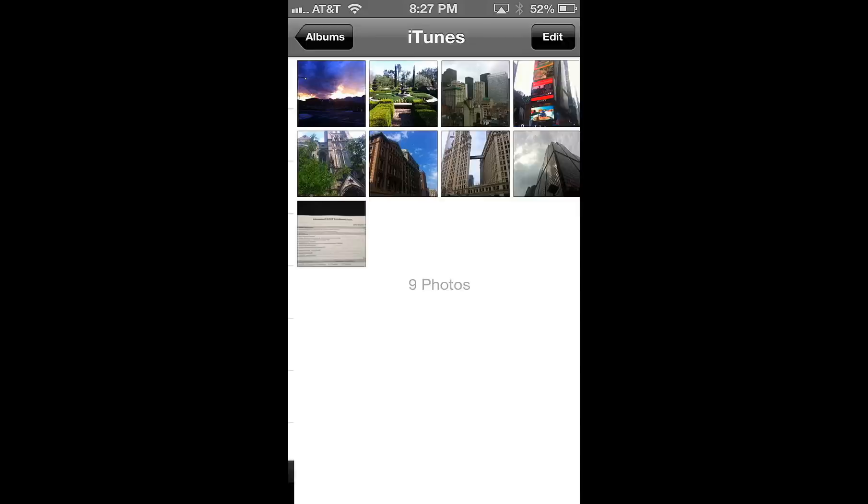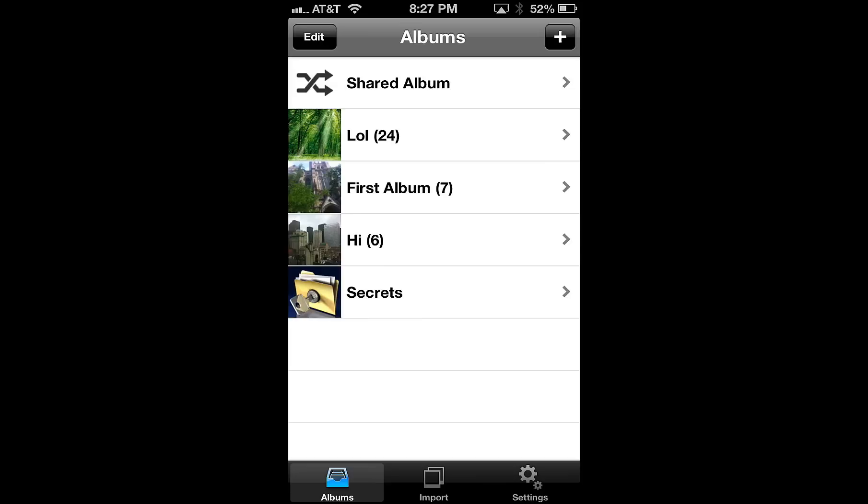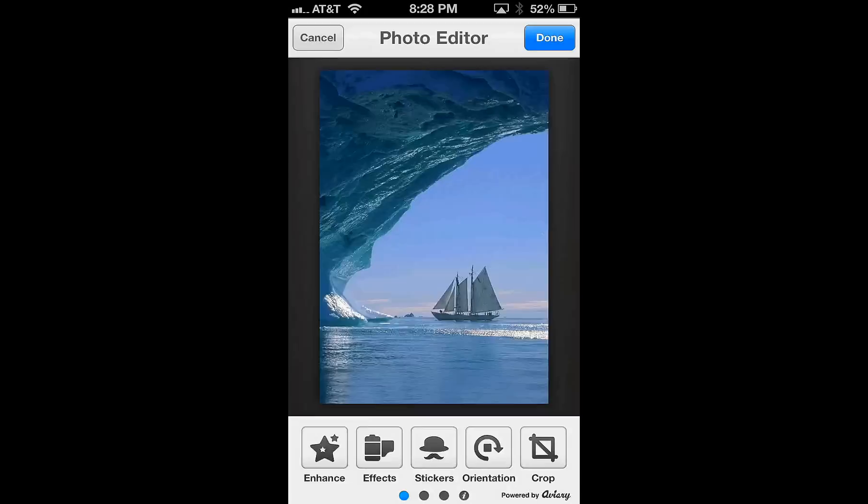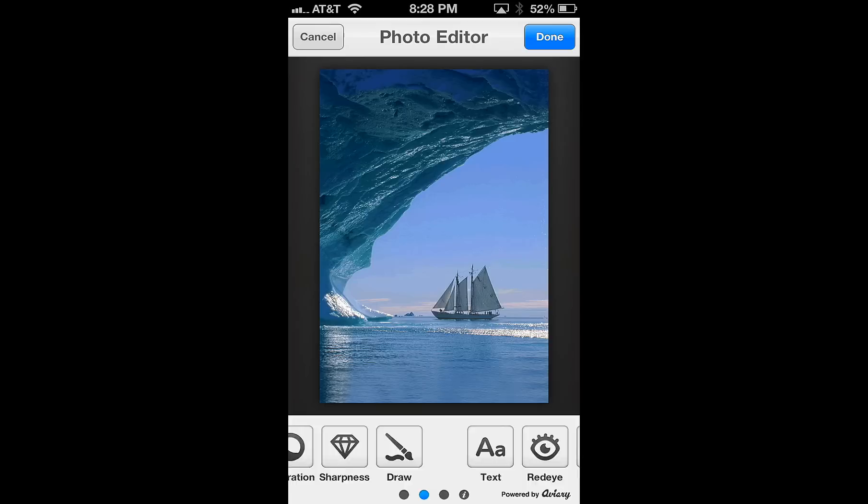Alright, so another feature that we'll be showing you today is how to use the built-in photo editor to apply photo filters and other effects. So let's choose a photo. Here's a good looking one. So once you have the full screen view of it, hit the edit button, and you're brought to a beautiful photo editor, and with a wide variety of options, you can scroll through and see all of them.